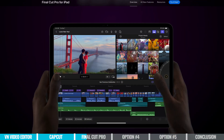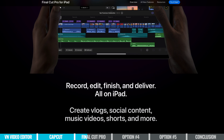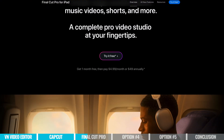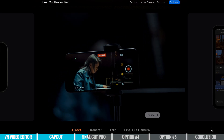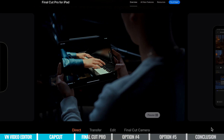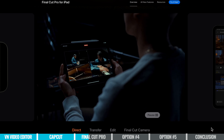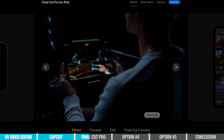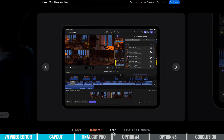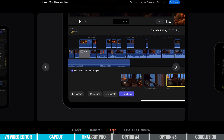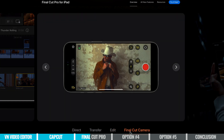On their website, they state that this is the tool to help you record, edit, finish, and deliver everything from your iPad. So it's no longer just a video editing tool. They've also integrated some more pro-level camera functionality in there too. You can think of this like the built-in camera app on your iPhone or iPad, but with more pro-level features, letting you lock things down and customize your settings. And with the clips that you're recording in there, they can drop straight into your editing timeline, ready for you to edit.